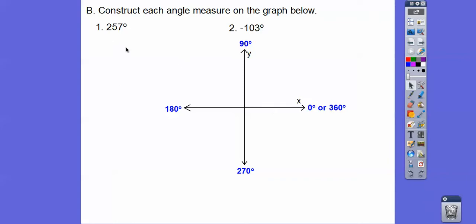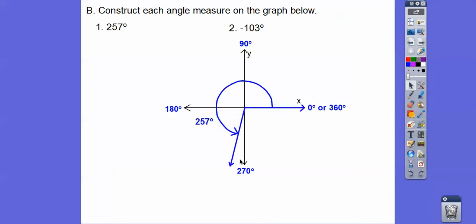So 257 — well, 257 is down here somewhere. It's going to start here and go all the way over here, not quite to 270. So about right there would be 257. It's 13 degrees off of 270. So if that's 270, just go back and guesstimate about 13 degrees.